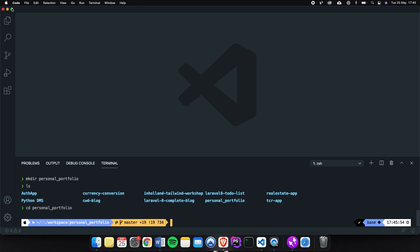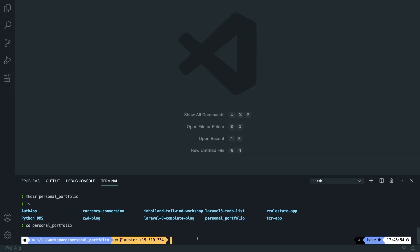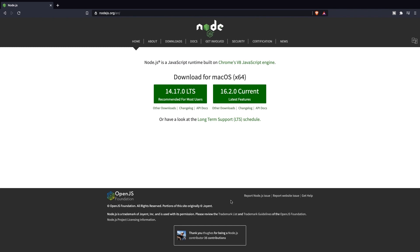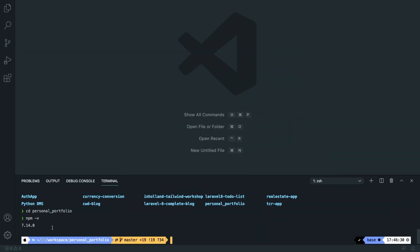We're going to use npm to install Tailwind, so we need to make sure npm is running. If you're not sure, you can run npm -v, which will return either an npm version — for me it's 7.14 — or an error saying npm is not installed. You need to make sure that Node.js is installed on your local machine. Go to nodejs.org, download the latest version, pause the video, and I'll see you back in VS Code once you've got it installed.